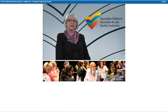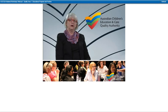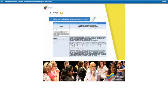Template 1 focuses on Standard 1.1 — the standard that relates to implementing an approved learning framework, which informs the development of a curriculum that enhances each child's learning and development. In this section, we would like you to prioritise one of the elements and unpack what you do to meet the element. What would you like the authorised officer to observe? What would you like to discuss with them? Then think about what documentation you would show to support these observations and discussions. As an example, we have drafted a possible response on screen now.